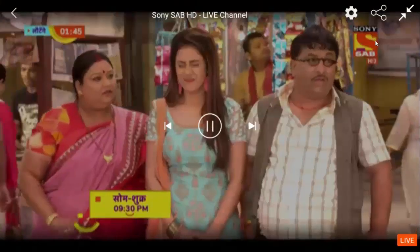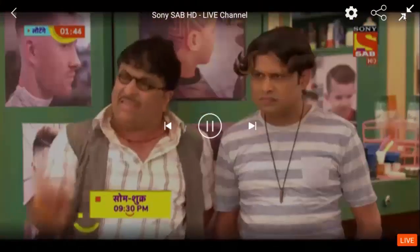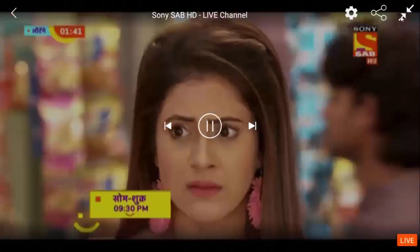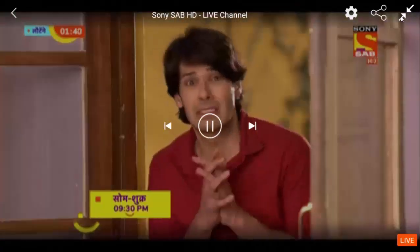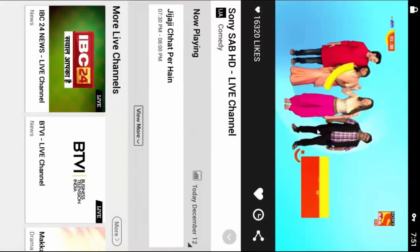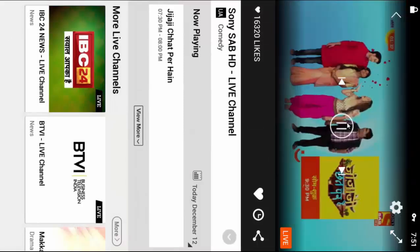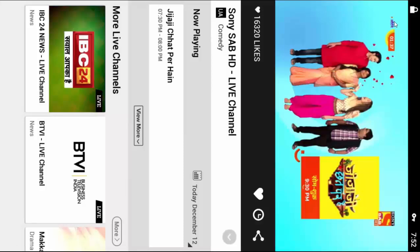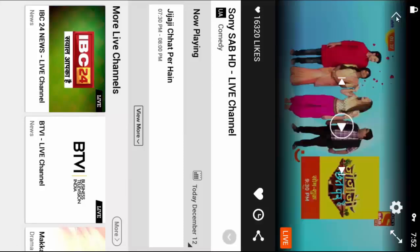If you want to watch premium Sony Live on your tablet or mobile and you live in India, you do not need a VPN. Just download the APK app and watch. If you live outside of India, download a VPN, connect it, then download the Sony Live APK app and enjoy the programs.